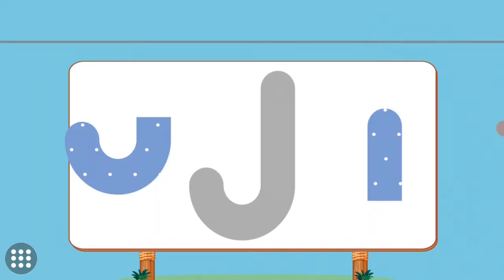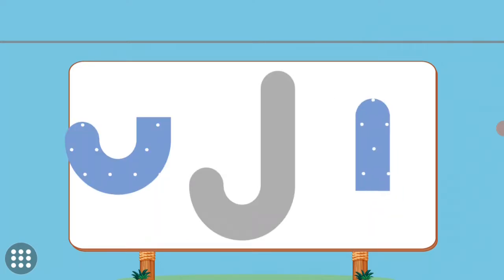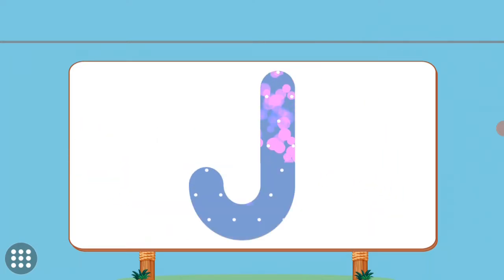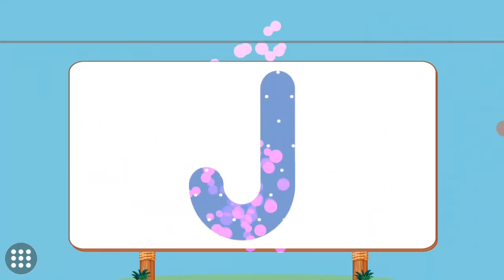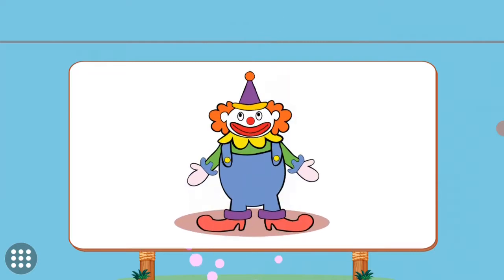Match the pictures to their shadows. J. J. Joker.